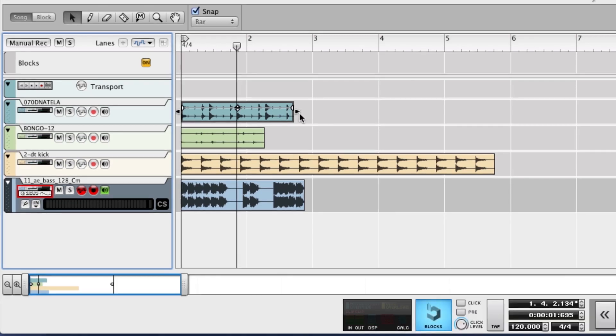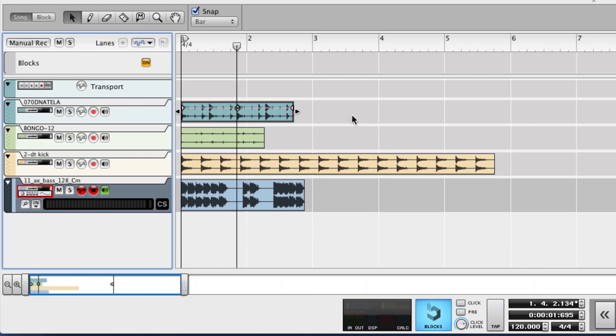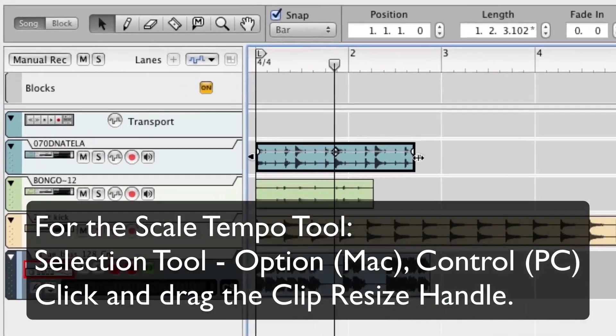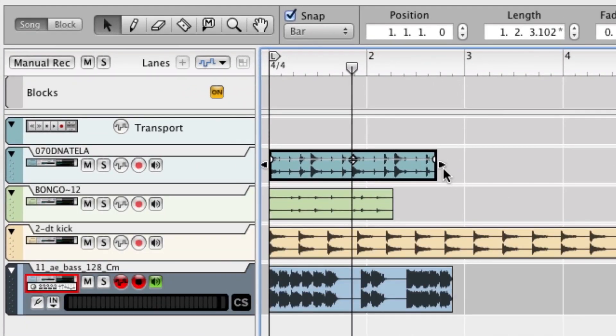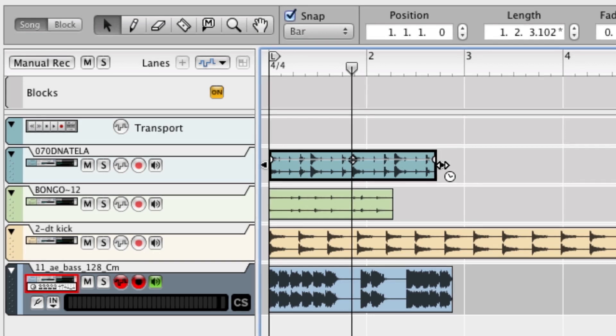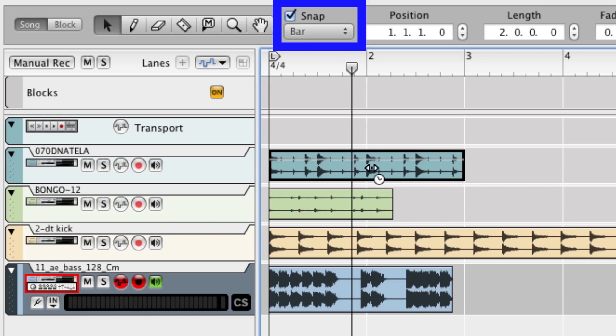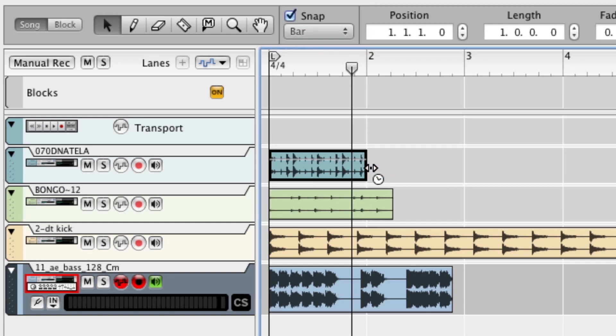What I do here is make sure that I have the selector tool selected, and then I hold down option on the Mac or control on a Windows computer. And when I hold this down with the clip selected and I grab a little end there, I get the scale tempo tool, and I can stretch this loop out. Notice I have snap to bar on, so I can snap this direct to the bars. So I know that this is one bar, I'll snap to one bar. Done deal.